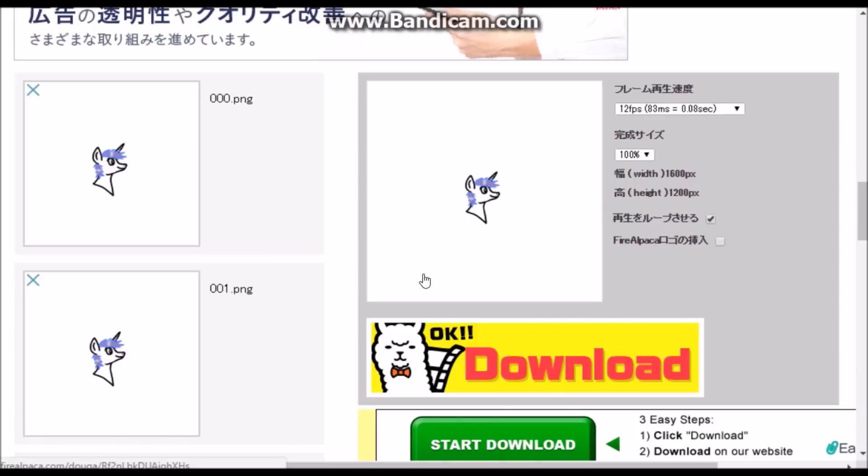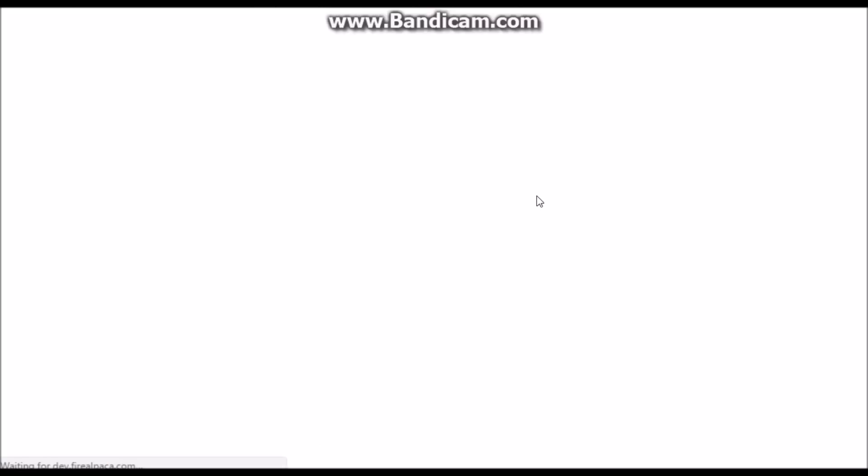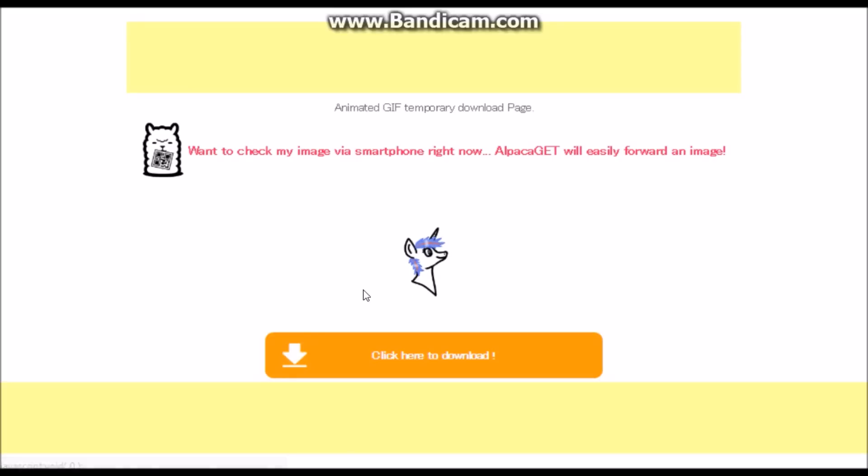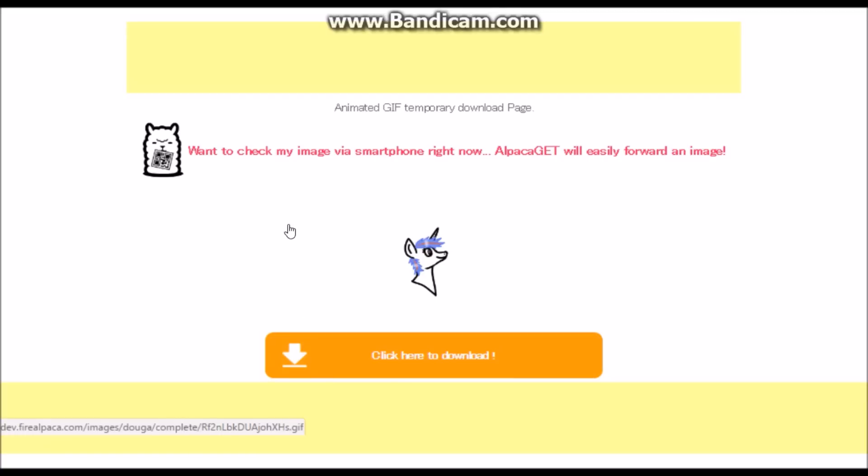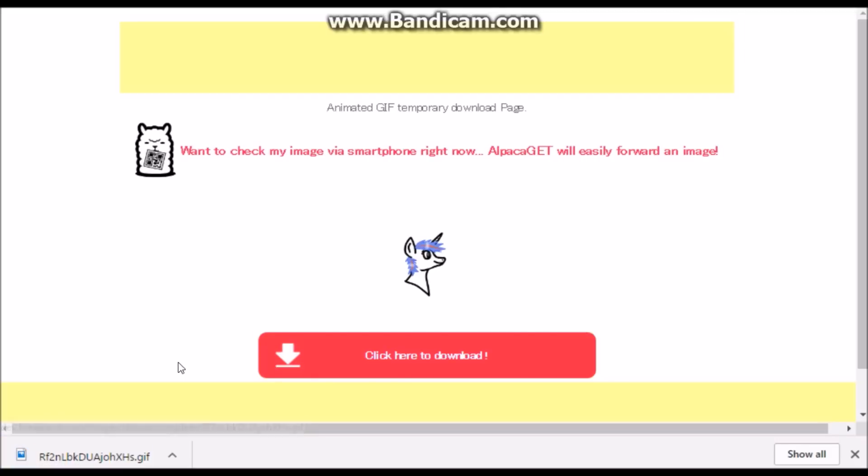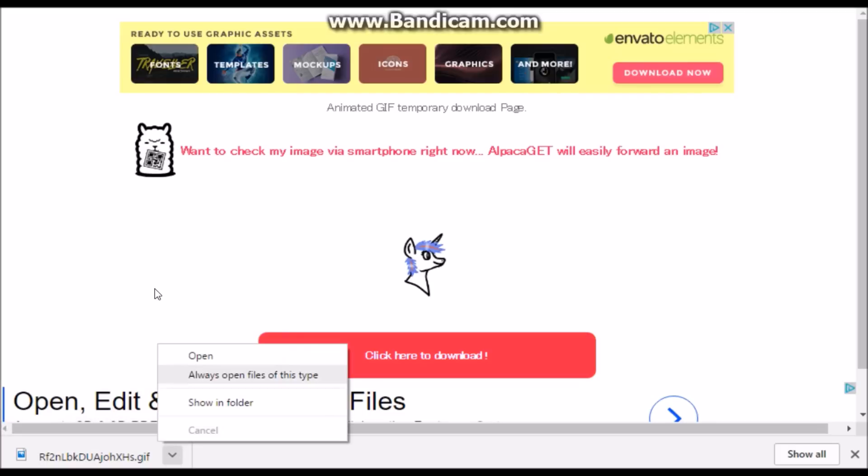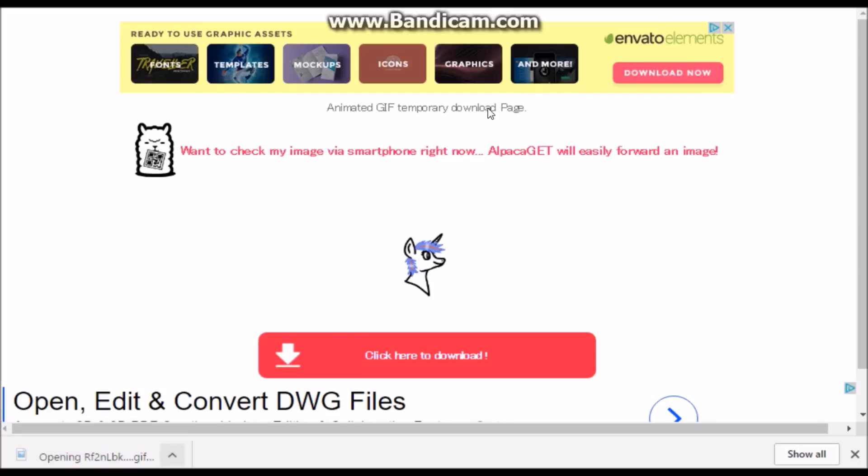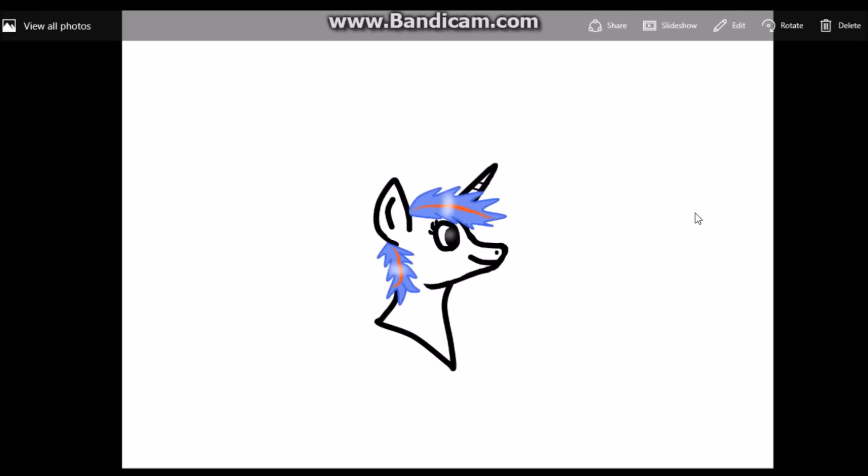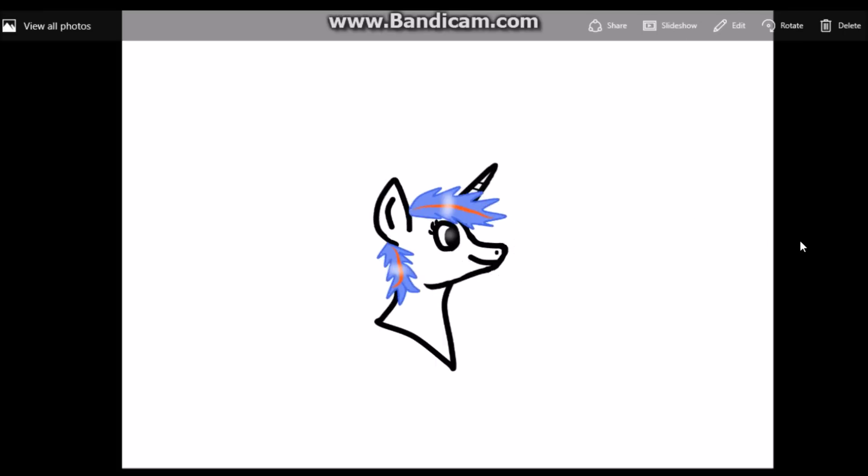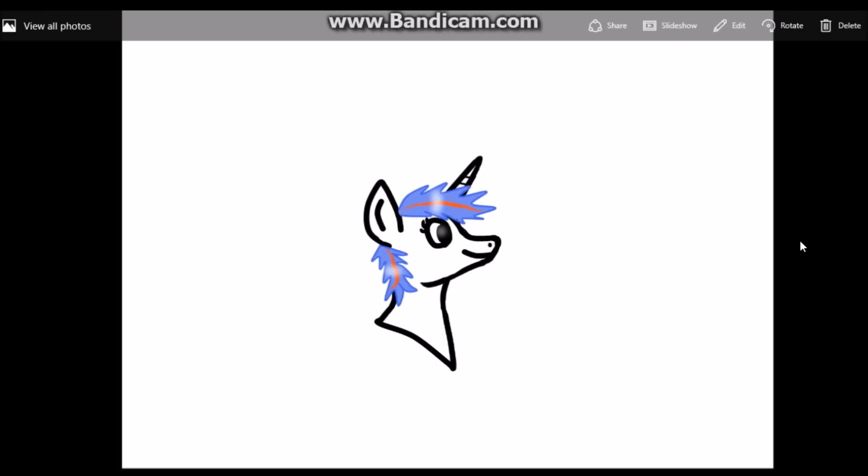And then click on it. And then click it again. And demo. If it'll work. It's loading. There we go. And then open it. And then this is what you're going to see when you open it.